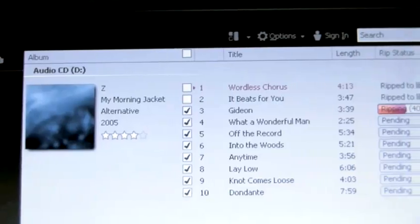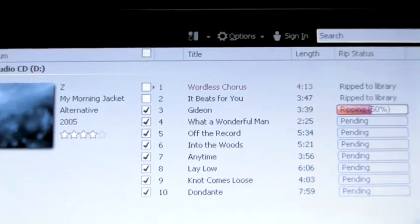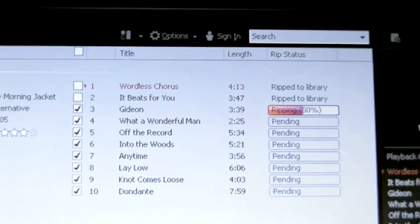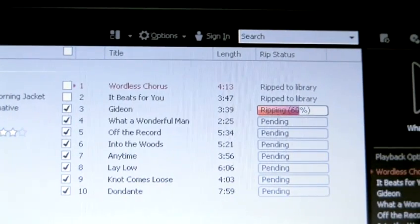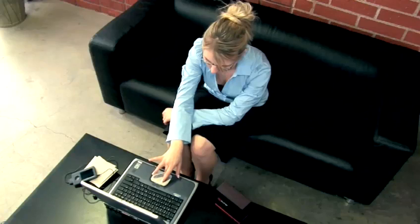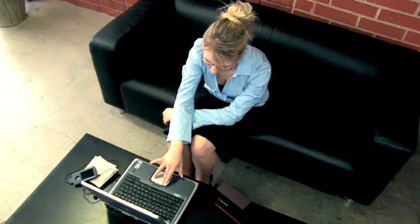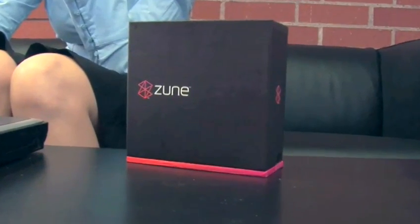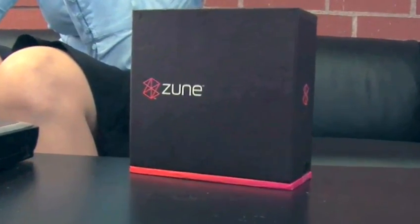In case you're not up on your cyber slang, ripping is the process by which songs from a compact disc are stored digitally on your computer or any hard drive. Although it sounds complicated, the Zune software makes it easy. We'll show you how.